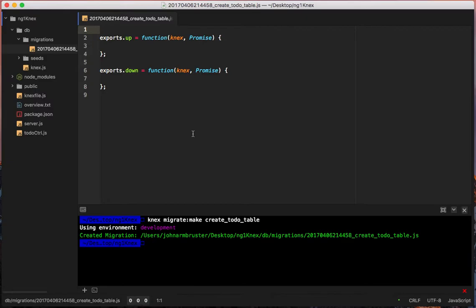Let's open the migrations file. We have `exports.up` and `exports.down`. Basically, `exports.up` — when you run `migrate:latest` — will throw all these tables up. If you run `migrate:rollback`, it will take all of your data tables away and roll back to what you had before.